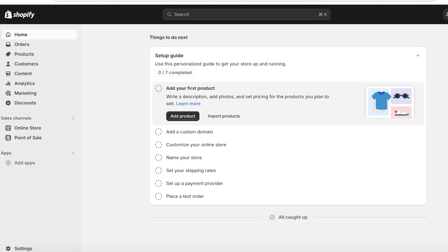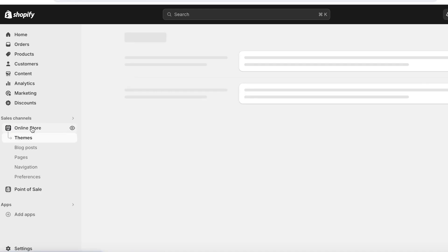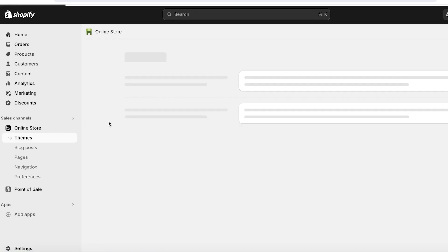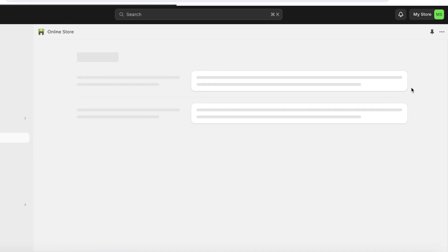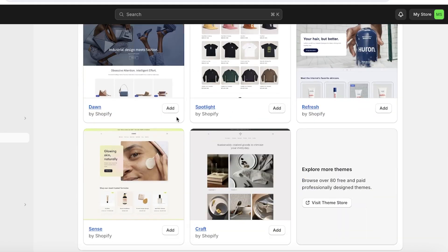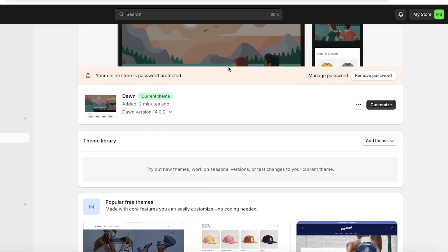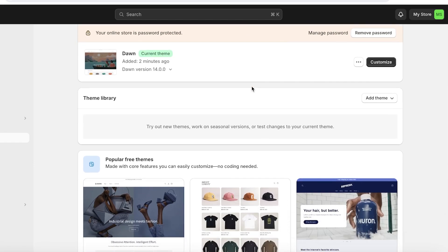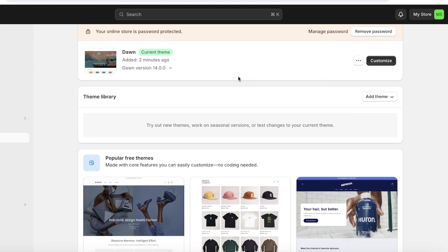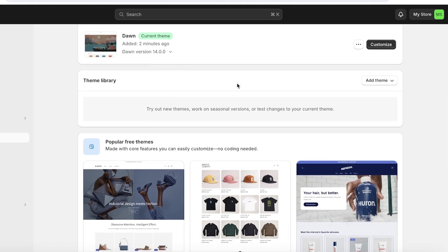Now that you've created your Shopify account, it's time to pick the right theme for your store. Click on 'Online Store' on the left, then scroll down to see the available themes. By default, the Dawn theme will be your current published theme — it's pre-downloaded. You can decide whether to use it or pick a different one.